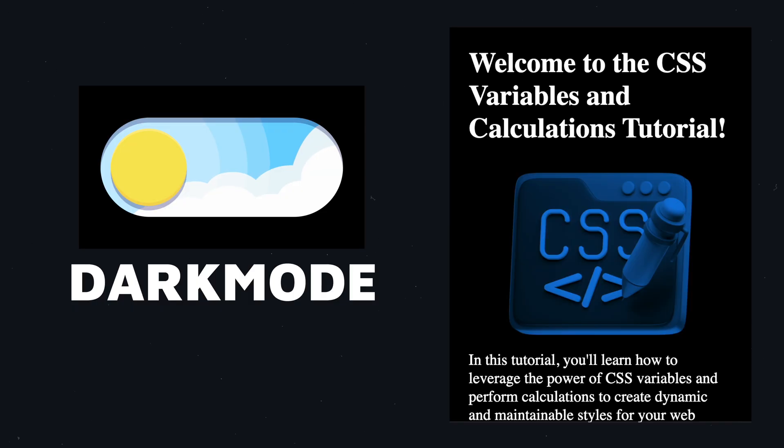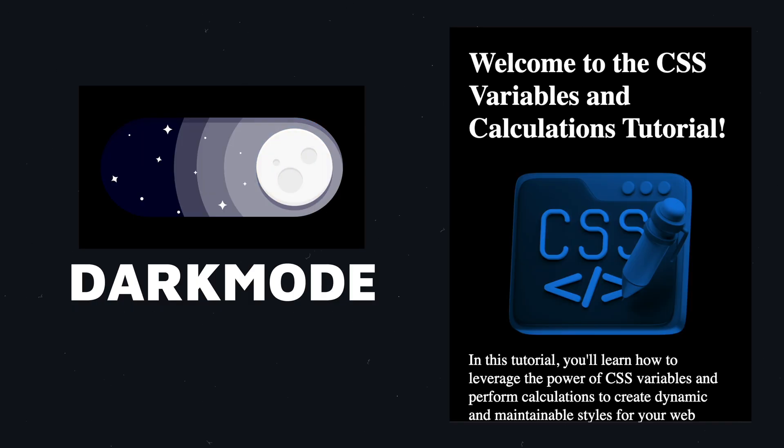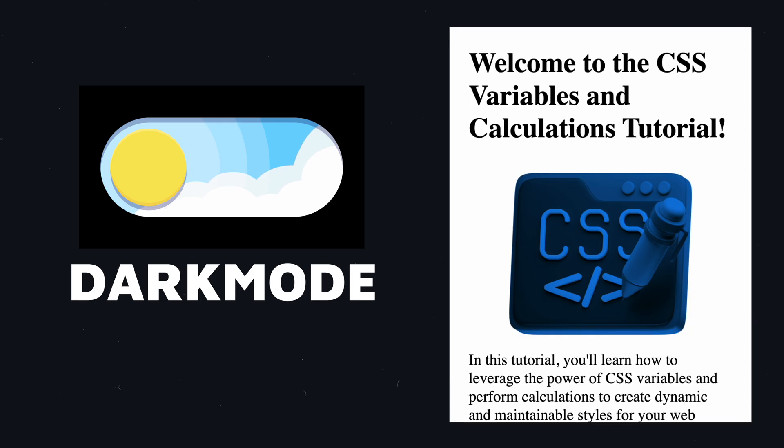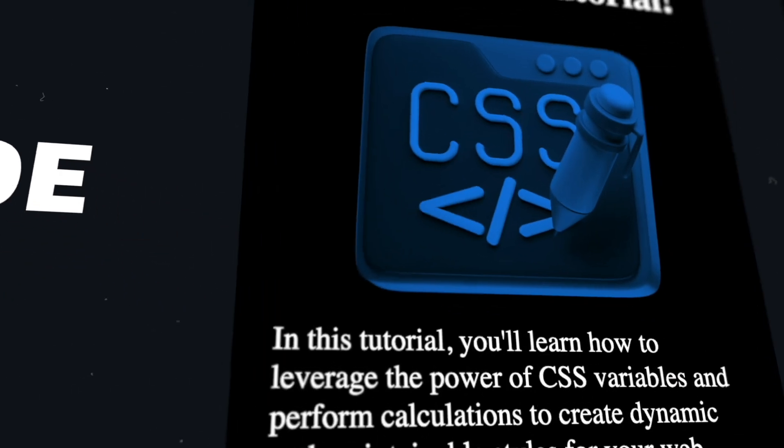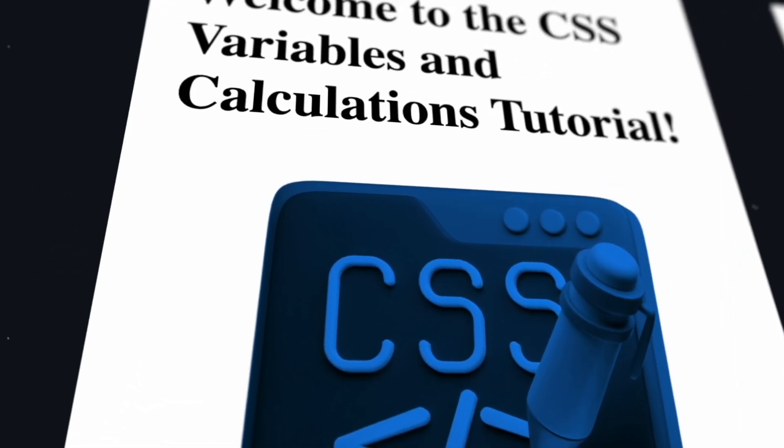Imagine creating a dark mode with just a few changes. CSS variables make this simple and efficient.